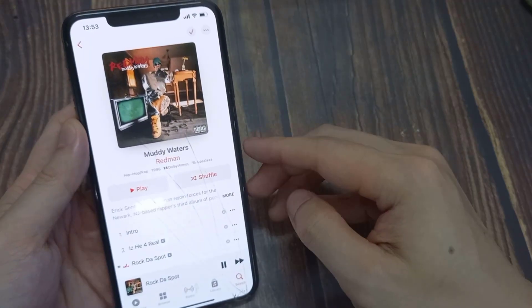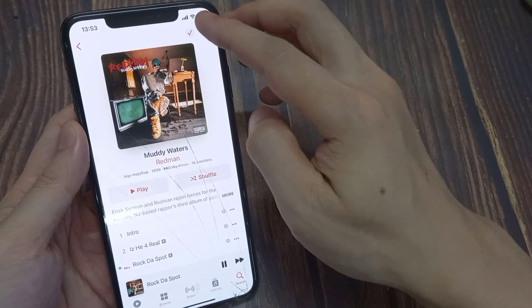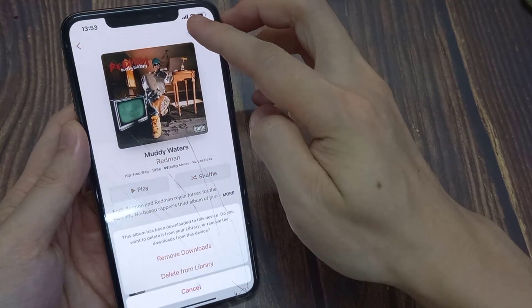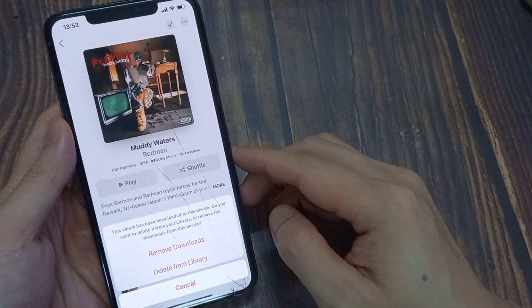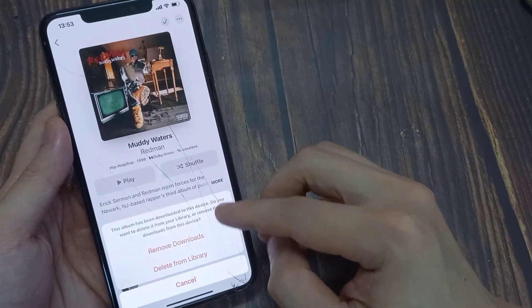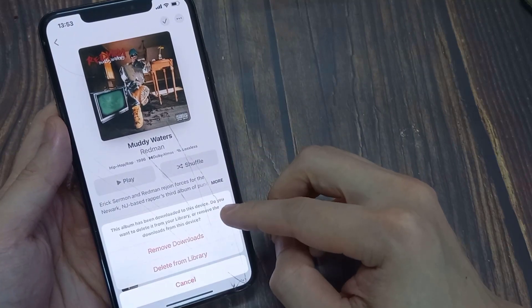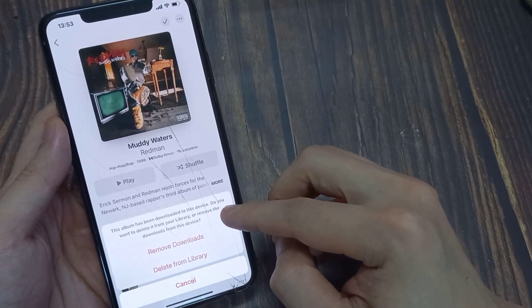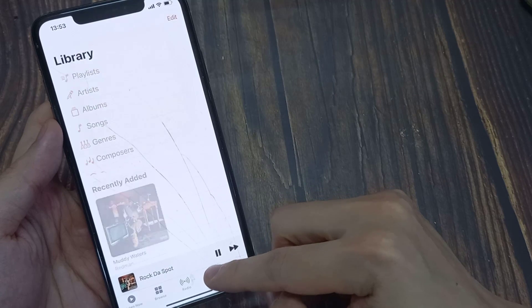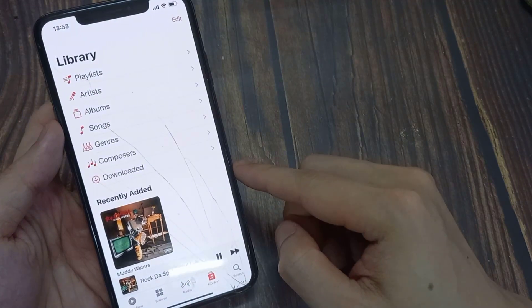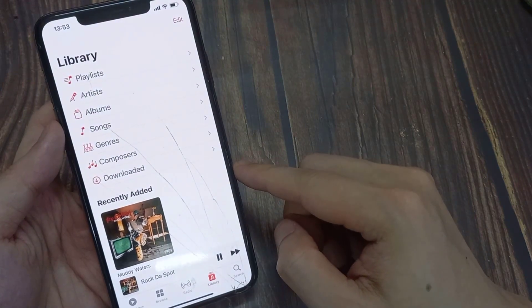What you need to do is tap on the three dots again, and then from the menu tap on Download. This will allow the songs to be downloaded to your device so that you don't need to be connected to the internet to listen to the music.